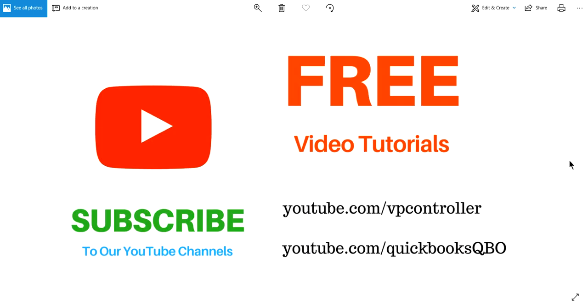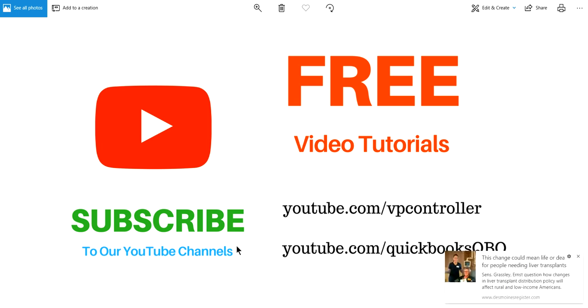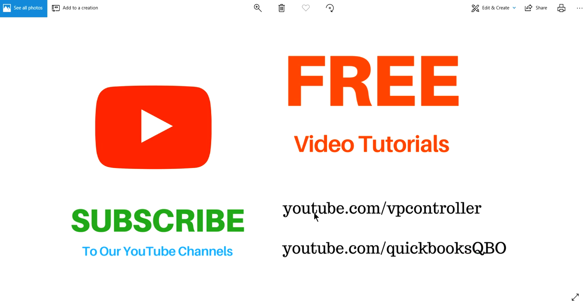Thank you for watching this video. We have all kinds of free video tutorials so you may want to check it out. Be sure to subscribe to our YouTube channels if you like this video. We have youtube.com/vpcontroller and youtube.com/quickbooksQBO, the one you're watching. Thank you again, have a nice day. Bye.